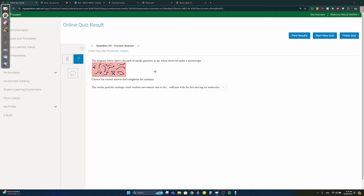Question thirty-three: Brownian motion is the random movement of small particles. It occurs due to molecular motion — specifically, collisions with fast-moving air molecules.